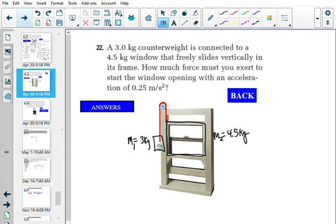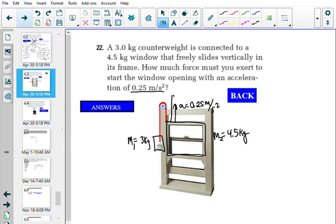The window is going to open with an acceleration of 0.25 m/s². Opening the window means it's moving upward, so acceleration = 0.25 m/s² upward. The question wants to know how much force you have to push with to make that happen — there's an applied force Fa, and it's implied to be directed upward.